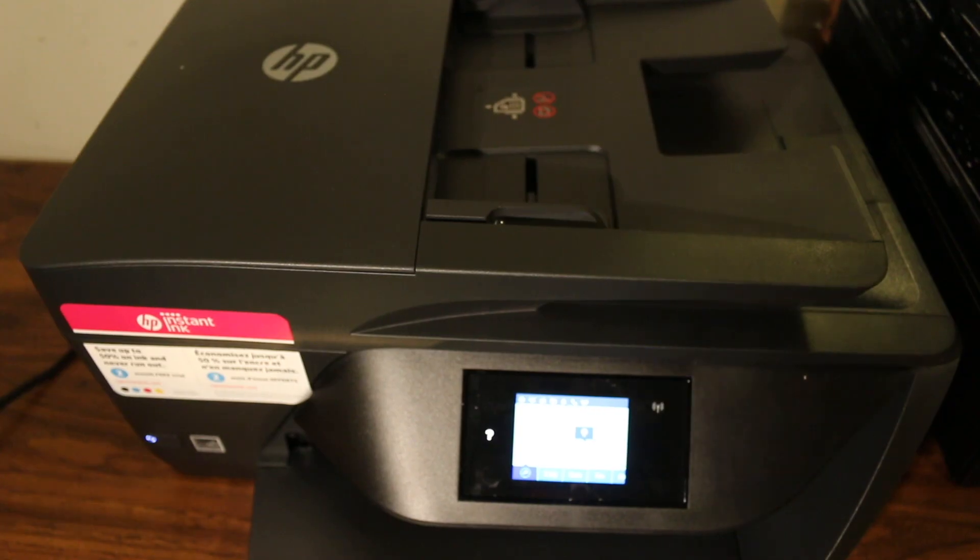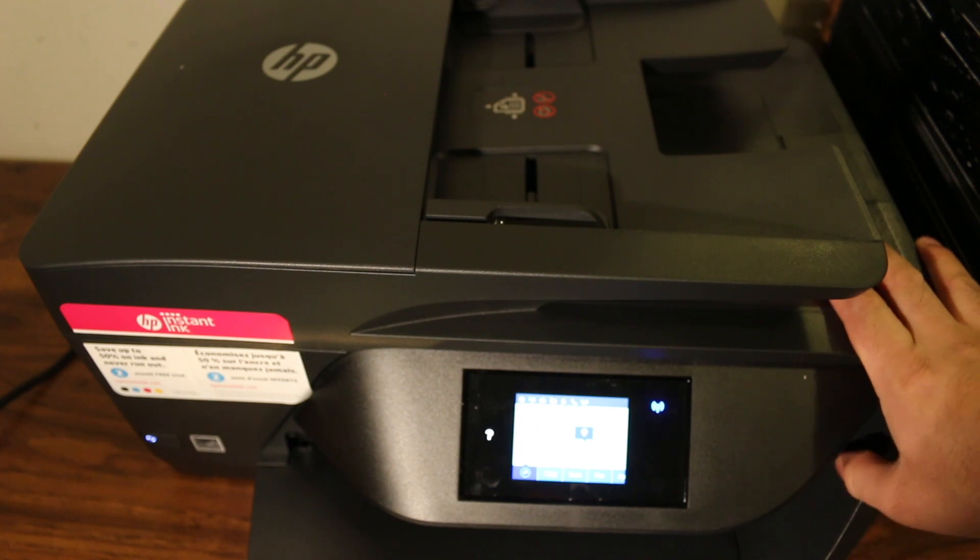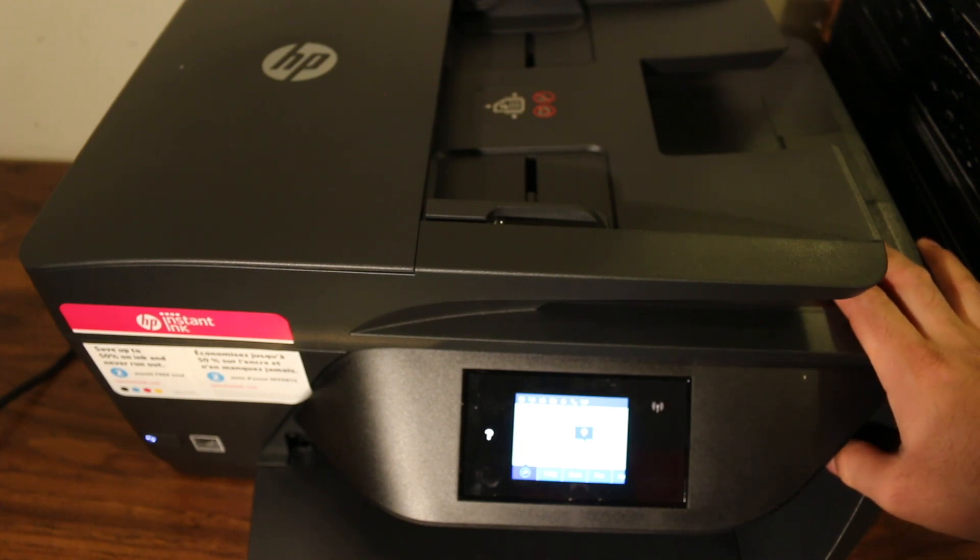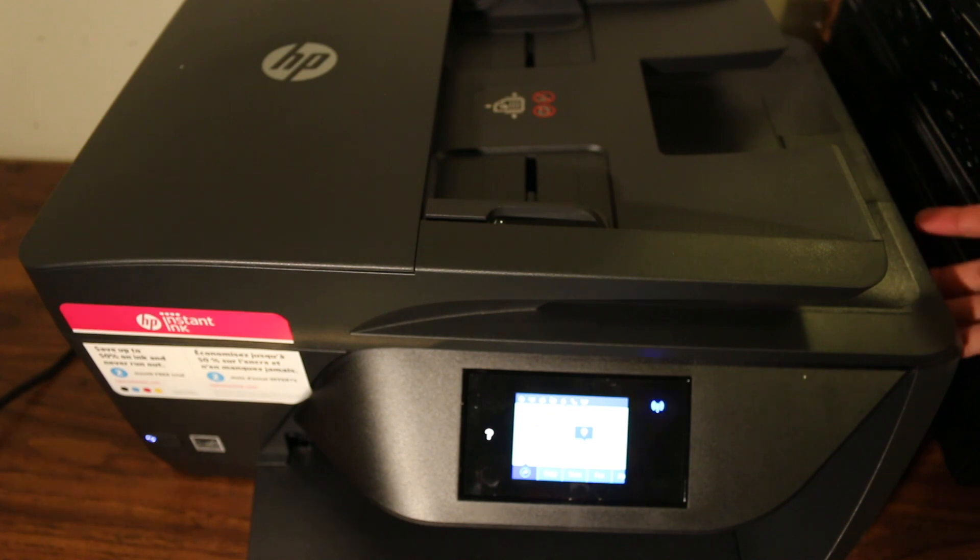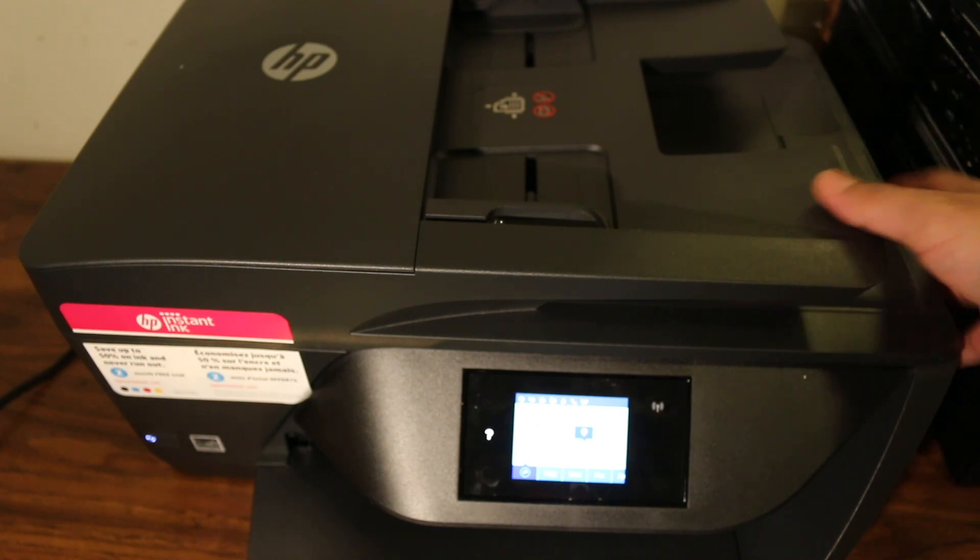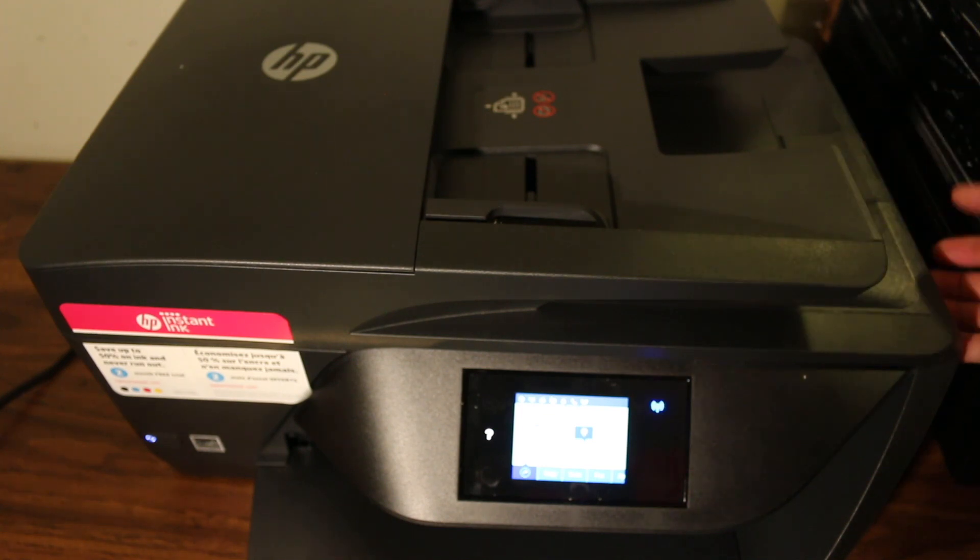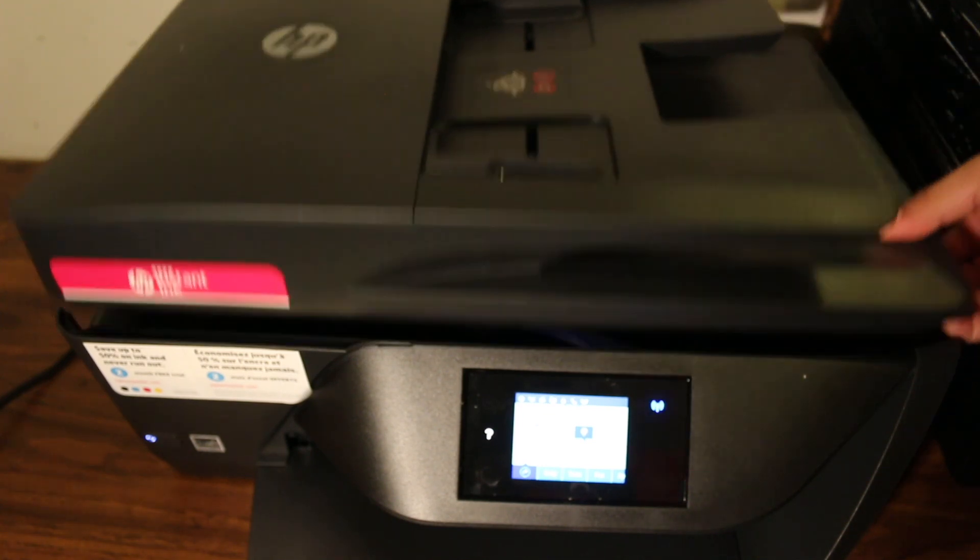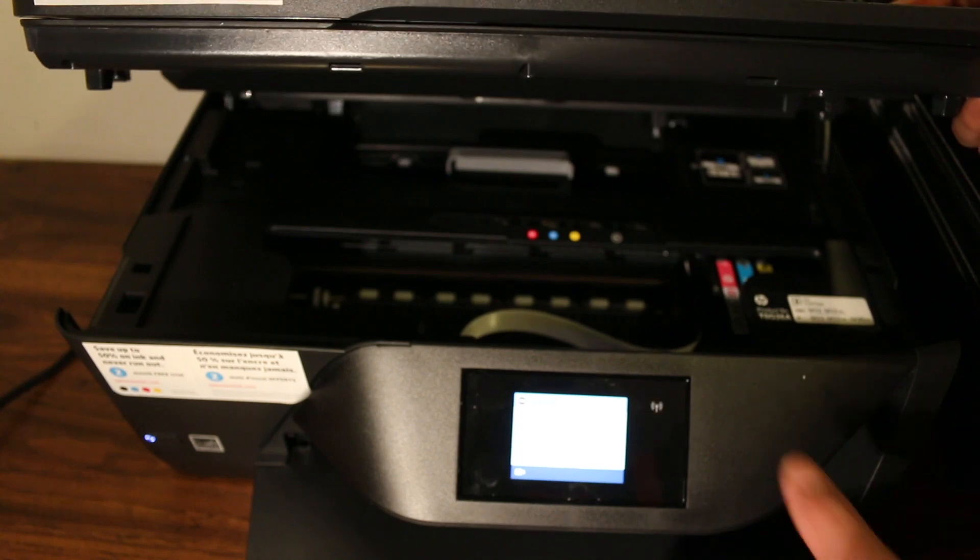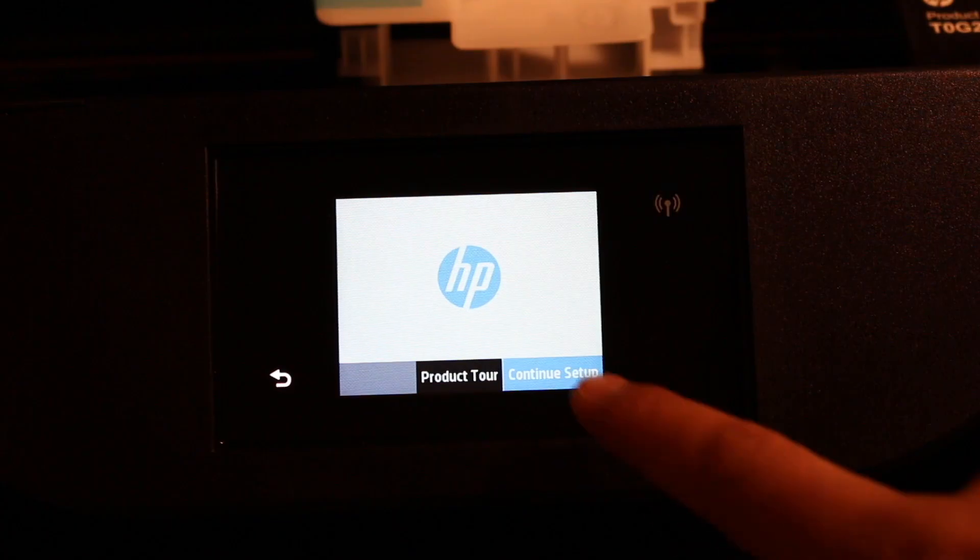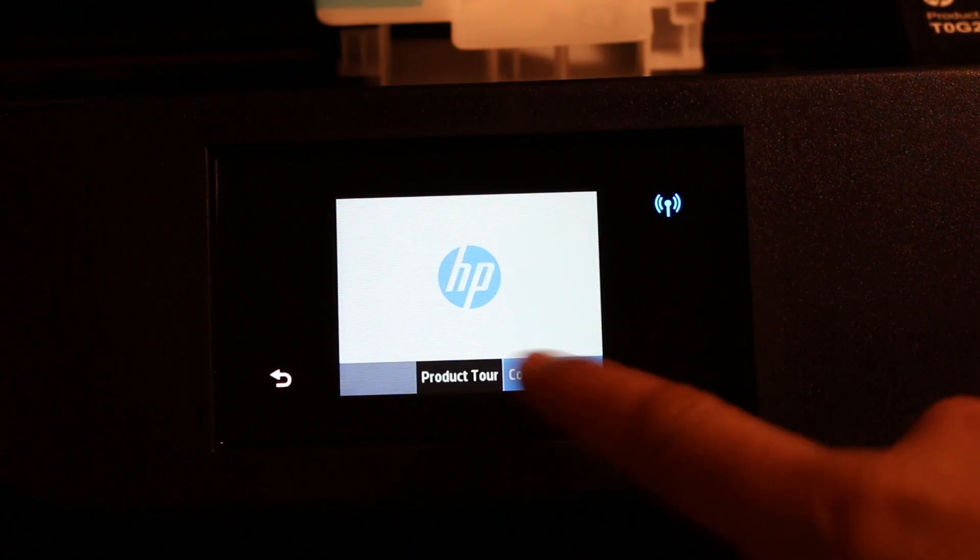Now you have to install the ink cartridges. The first step is to open the printer. The ink cartridges are placed here. Just hold it like this and open this chamber and it will hold itself. Now I'll show you how to install the ink cartridges.